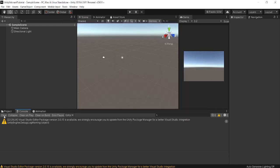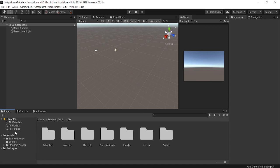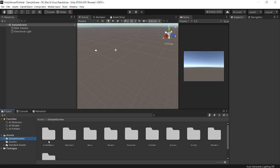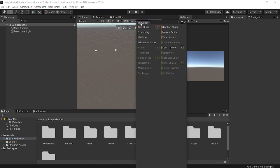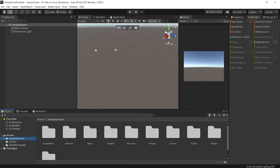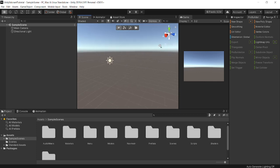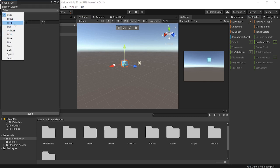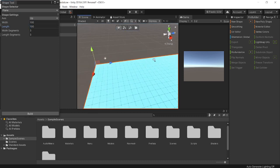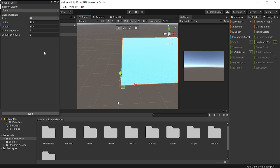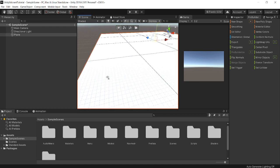The first map we design will act as sort of a training range for players — similar to the Range in Valorant, though technically not a full competitive map. Once you've imported ProBuilder and Standard Assets and fixed the error, go to Tools at the top, click ProBuilder, then click ProBuilder Window. I like to drag it to the right side. We'll create a new shape — a Plane — and adjust the width and length to 100 by 100, then build it.